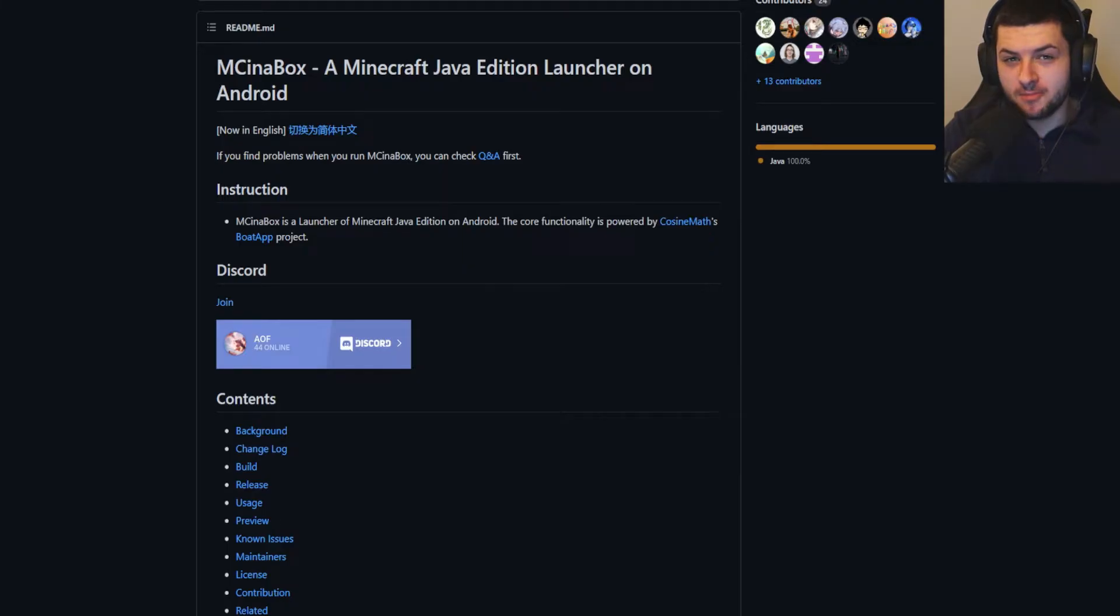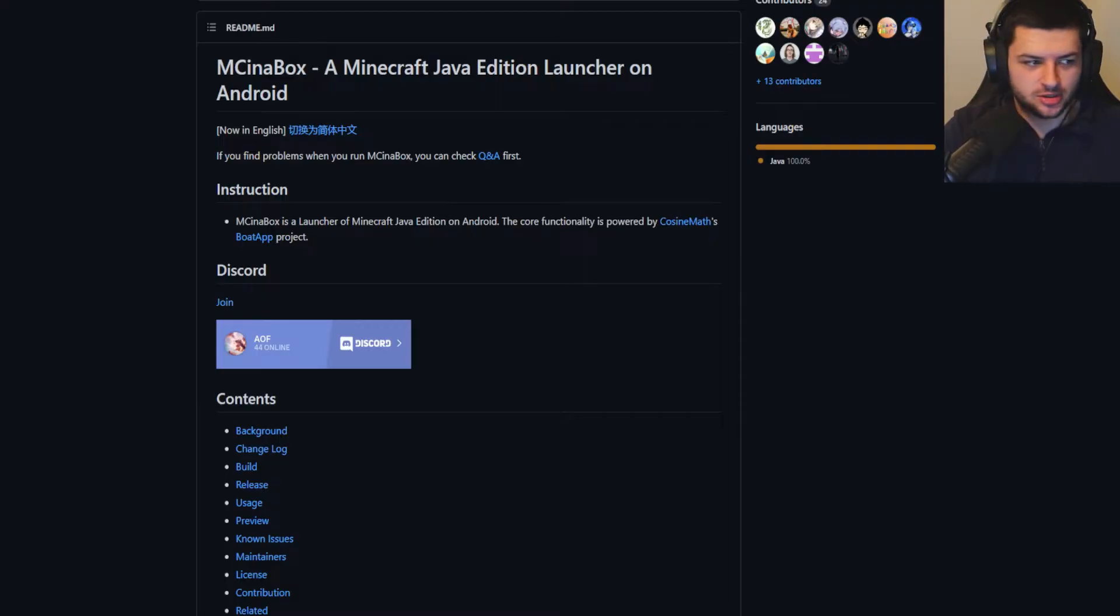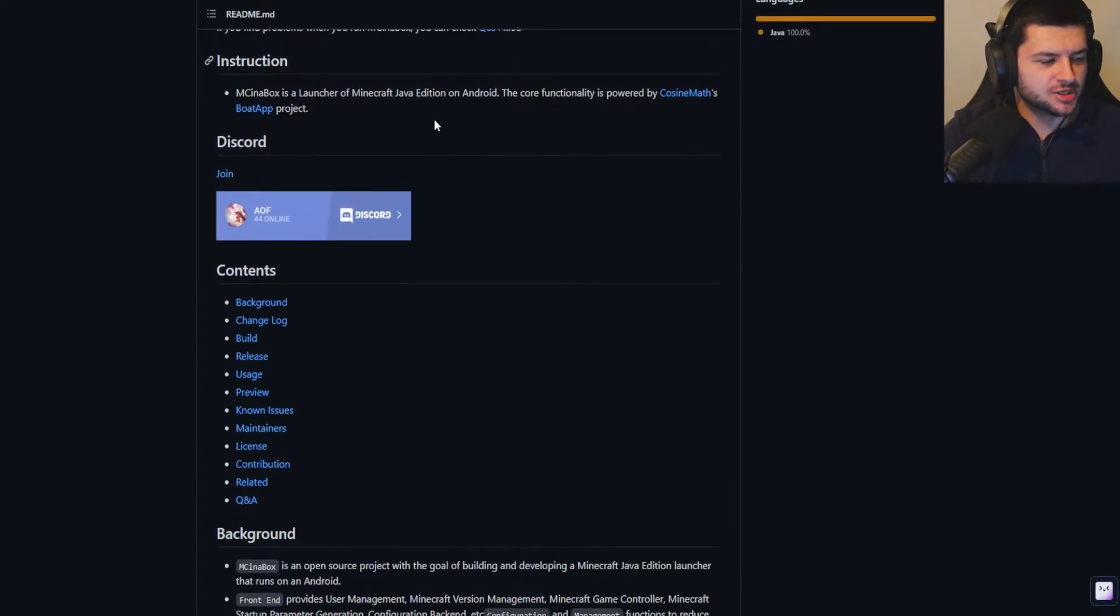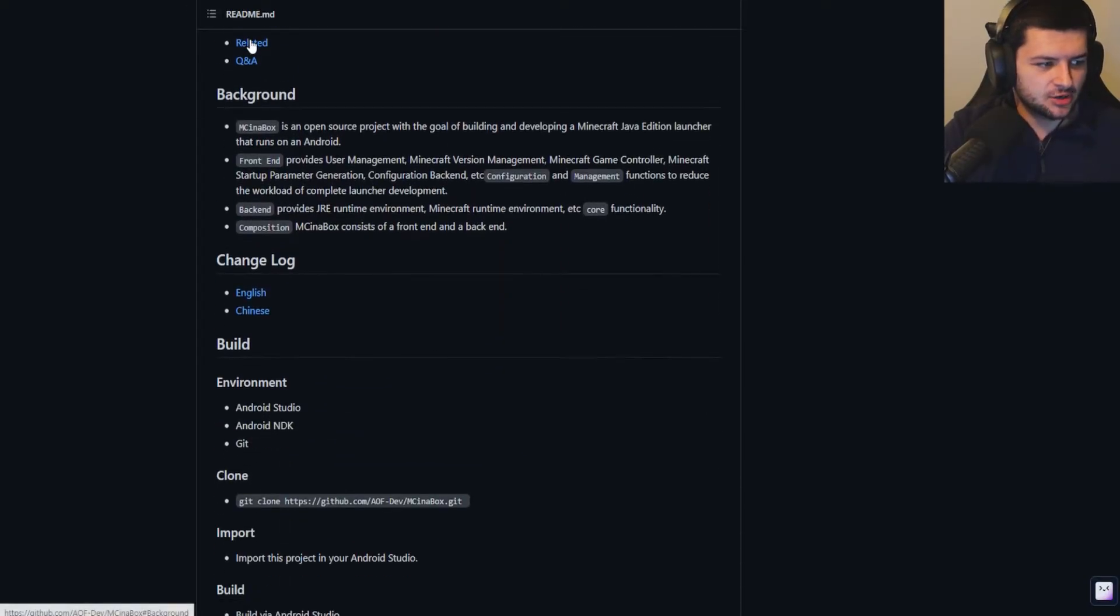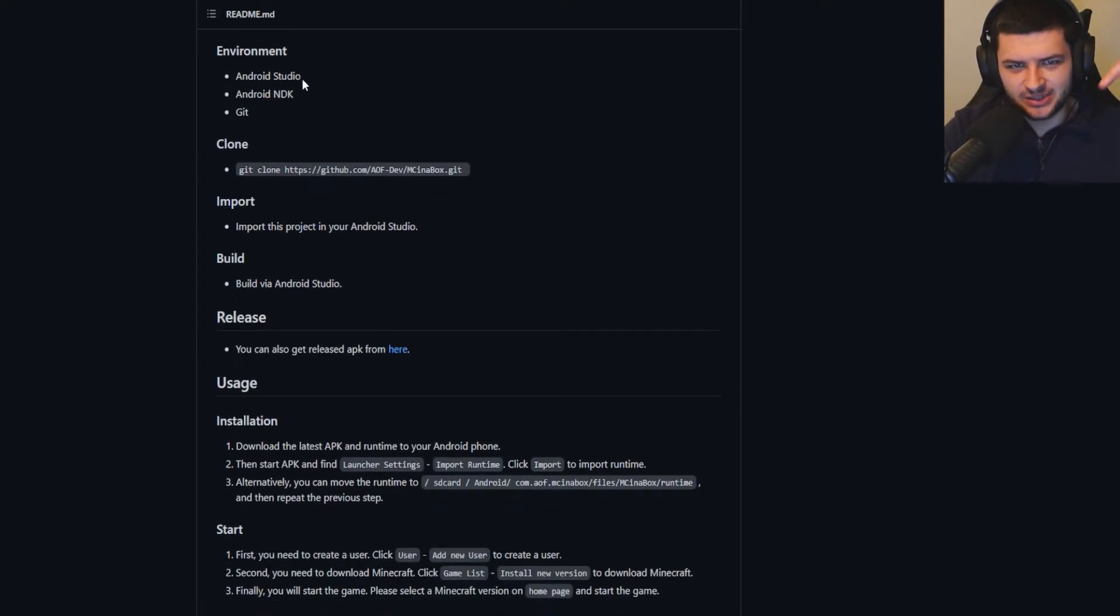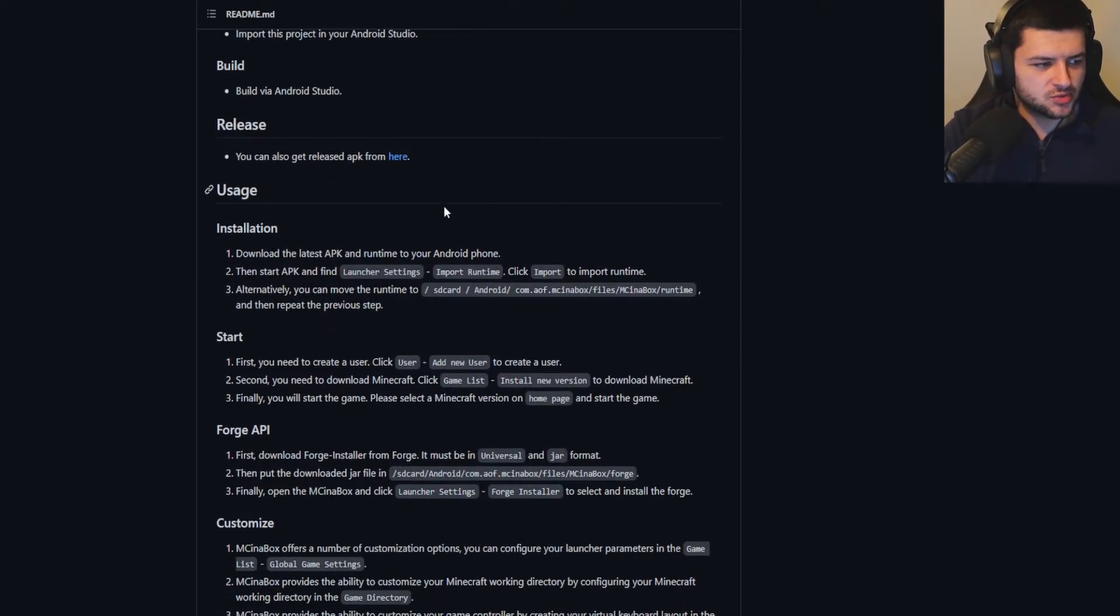If you want to play Minecraft Java Edition on mobile phone instead of playing Bedrock, the best app for this that I found is called MC in a Box. This is a Minecraft Java Edition launcher for Android and I'm going to show you how to download it.